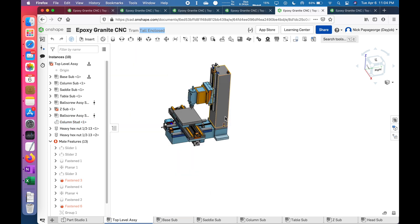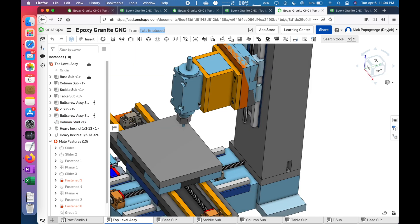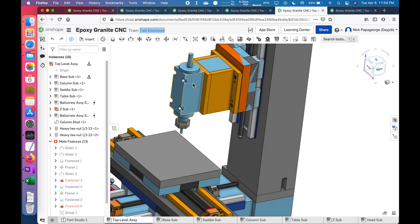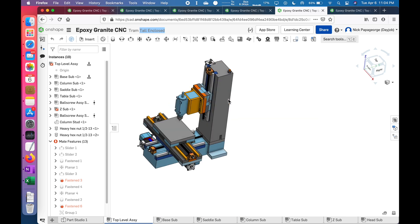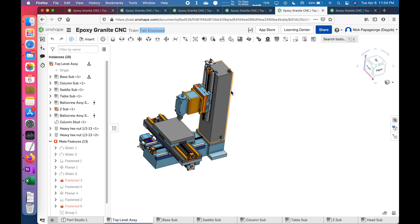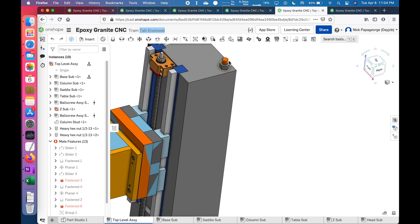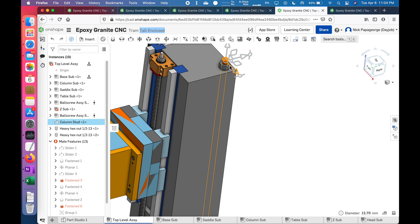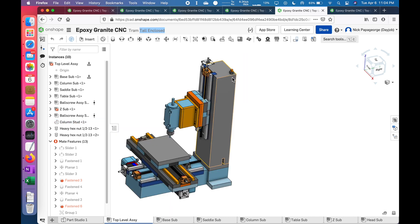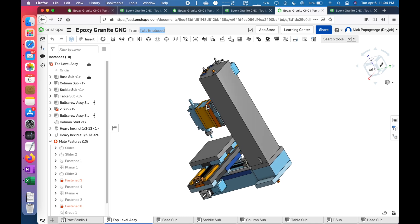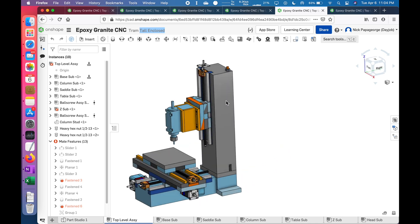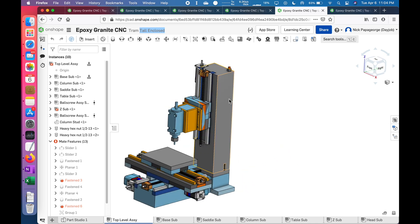I believe what this will do, remember there will be four of these, they will always keep the column in compression, even if there's a cantilevered force from the end mill pushing on the column. As long as that force is less than the compressive force applied by the four studs and nuts, then the column would always remain in compression. That's quite appealing to me.